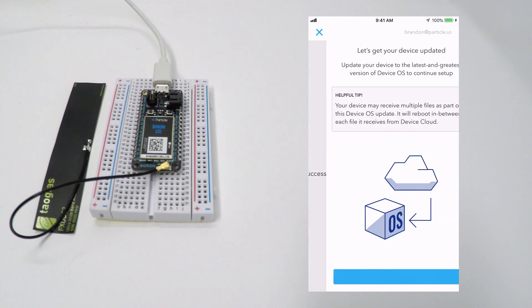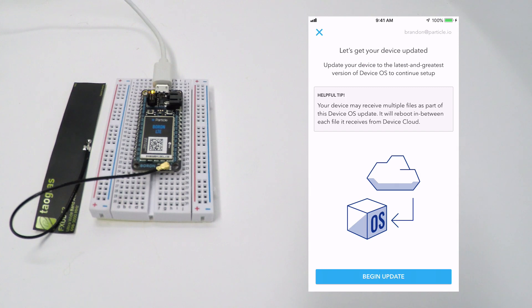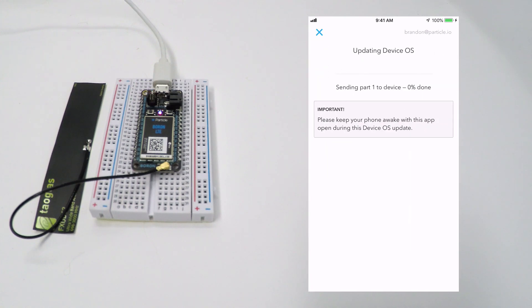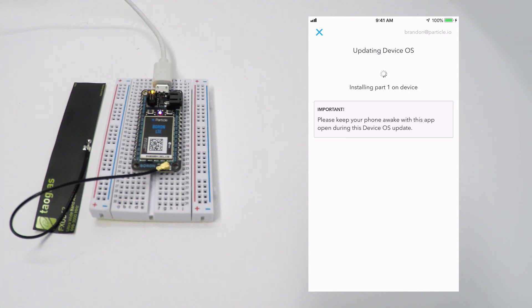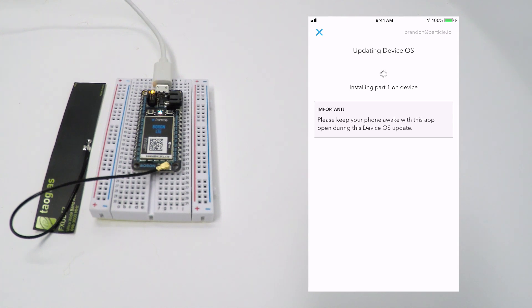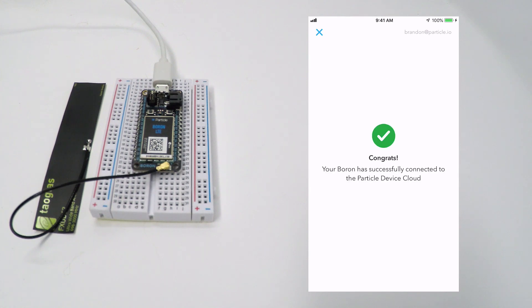Once pairing is complete, you may see a screen recommending that you flash your Boron with the latest device OS. The Particle device OS is updated frequently, and if we have a new version available for your particle mesh device, you'll be able to update it here. This process will take a few moments as various parts of the device OS firmware are downloaded and installed, and you should expect to see your Boron restart a few times along the way.